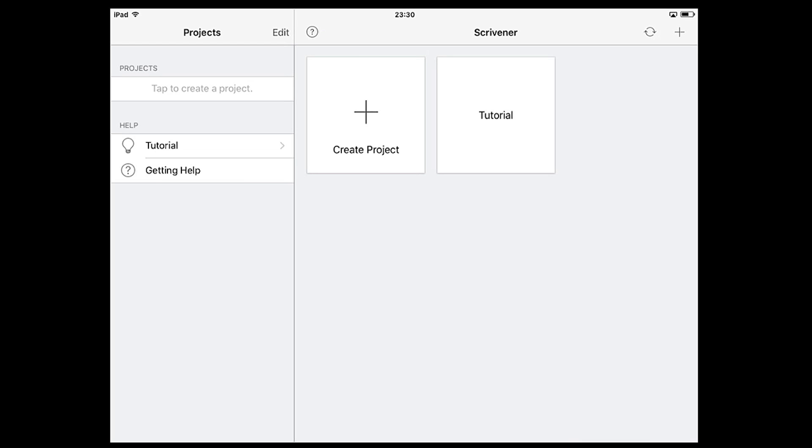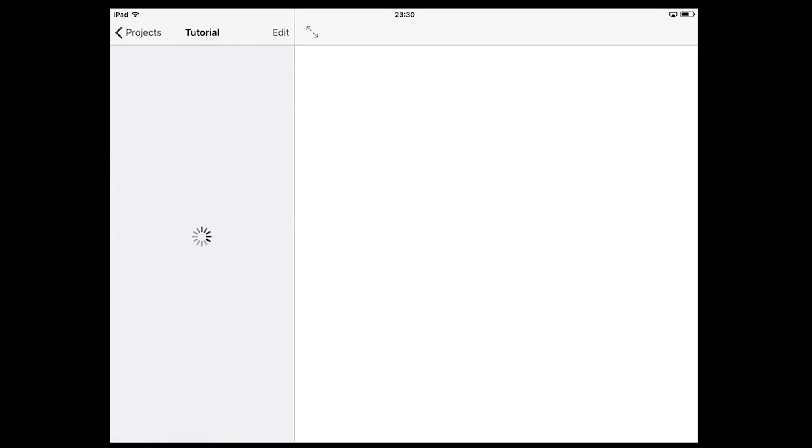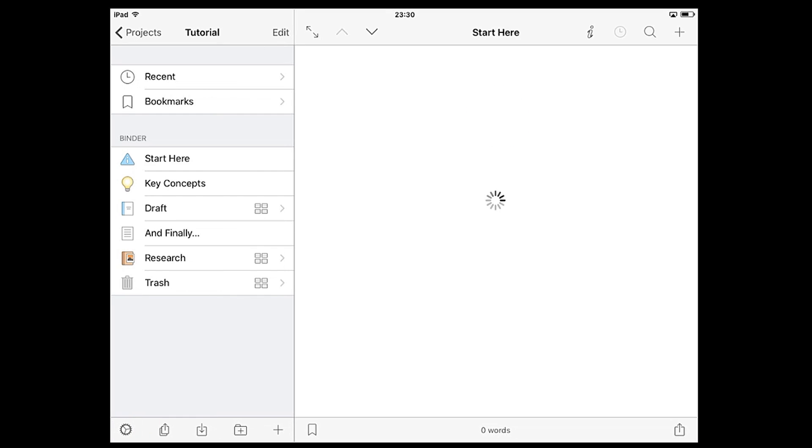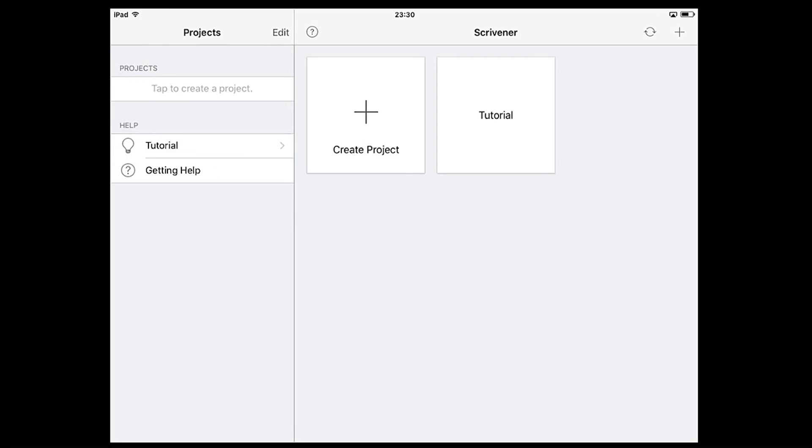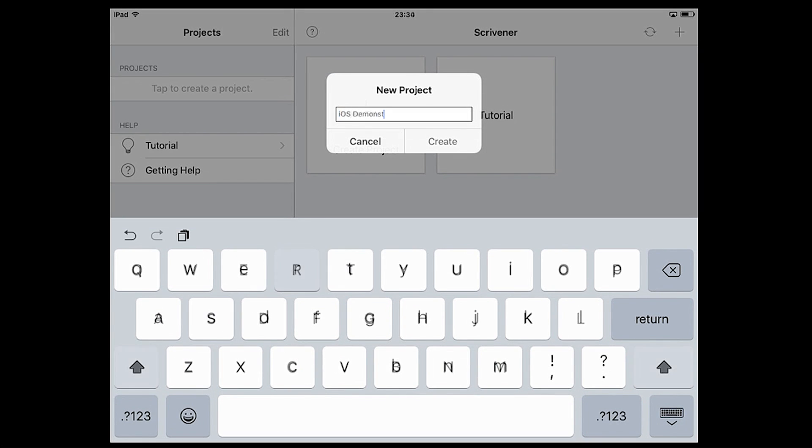Here you'll find a written tutorial which is actually an interactive Scrivener project. If it's your first time using Scrivener it's worth taking a look through this, but if you want to dive in and get writing straight away you can create a new project by tapping create project.